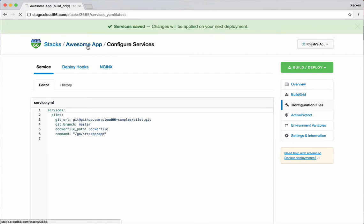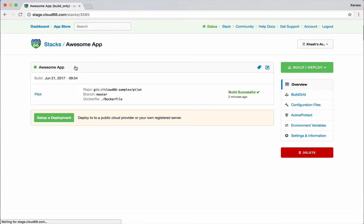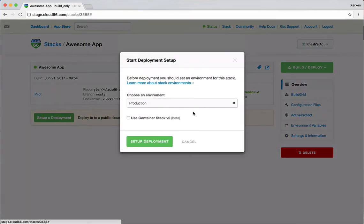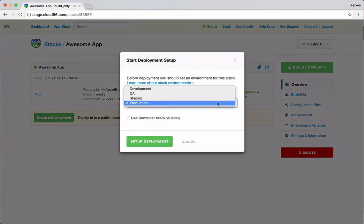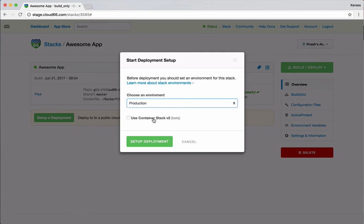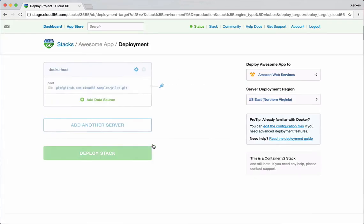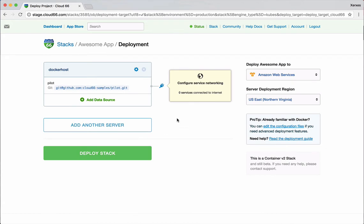So now we have the command, and then I'm going to start the deployment. Here I'm going to choose an environment, production will do. And I'm going to choose the container stack v2, which is backed by Kubernetes. If you don't choose this, it will happen exactly the same way, but it's not backed by Kubernetes. It's another scheduler that is used to deploy it.